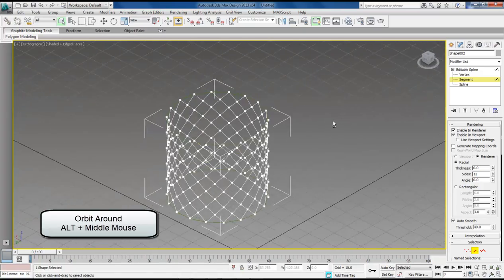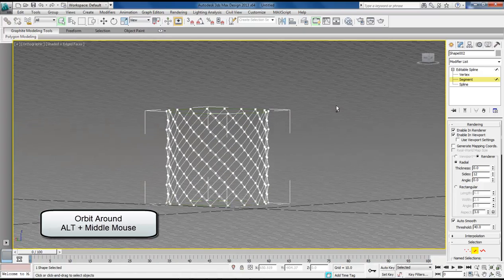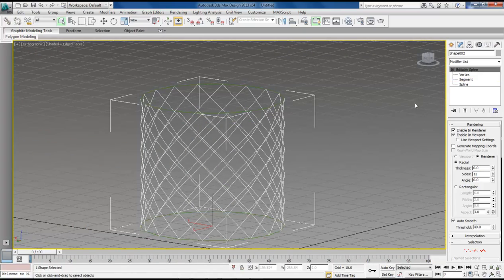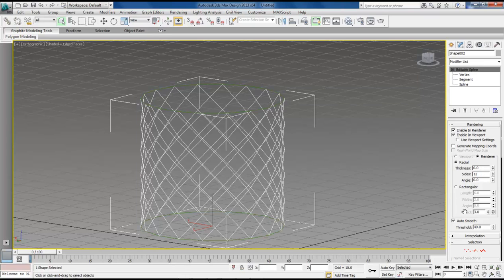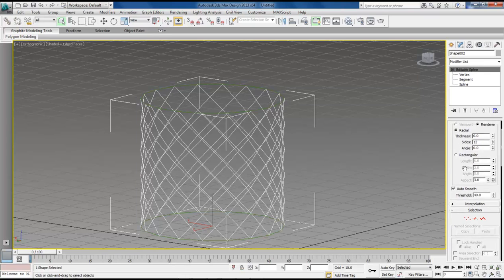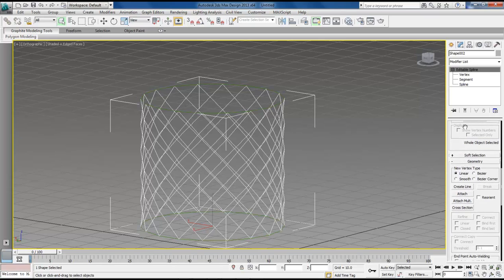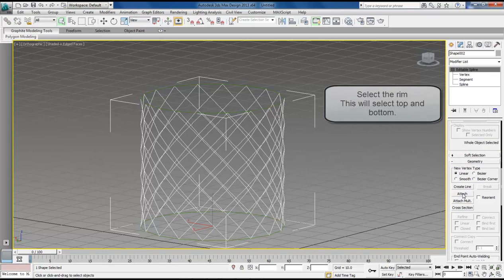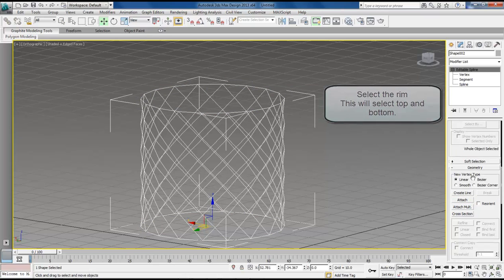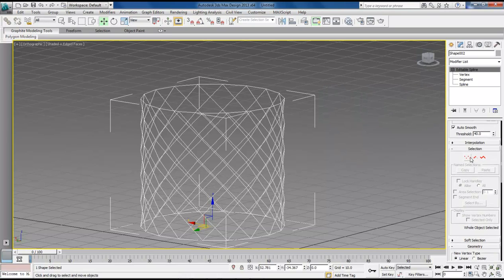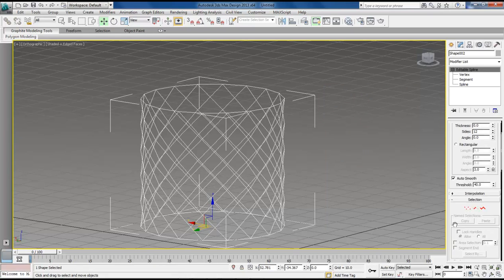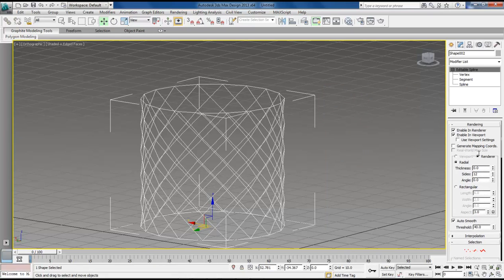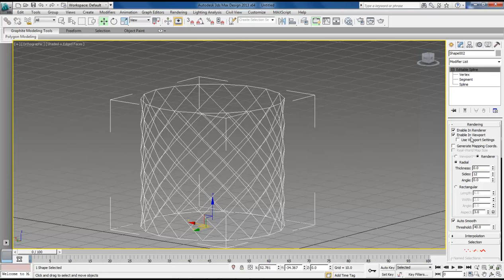Come back up. And then, choose editable spline. And then, move your way down to the bottom. Click on attach. Come over here and select this area. And then, unattach. OK, now let's scroll back up. Get back up to the top here. Make sure that you have enable in renderer and enable in viewport selected.